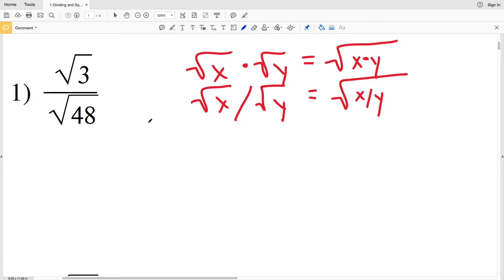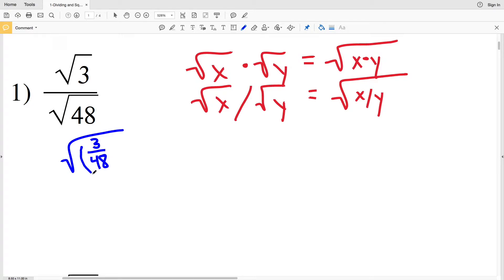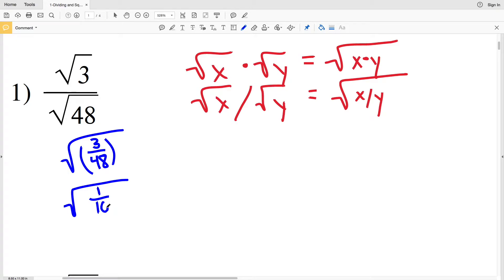Remembering this rule, in number 1 we have the square root of 3 divided by the square root of 48. I'm going to rewrite this as the square root of 3 divided by 48. Now I'm going to simplify this fraction within the square root. I know that 3 goes into 48 evenly — 16 times — so I'm going to write the square root of 1 over 16.